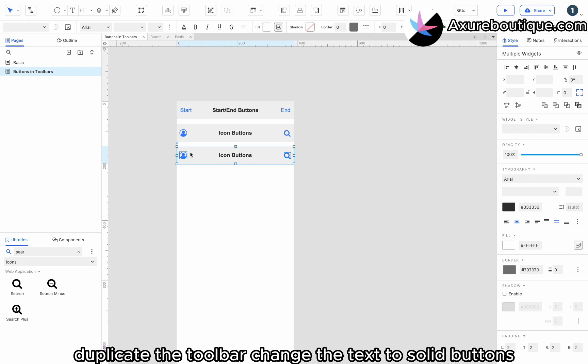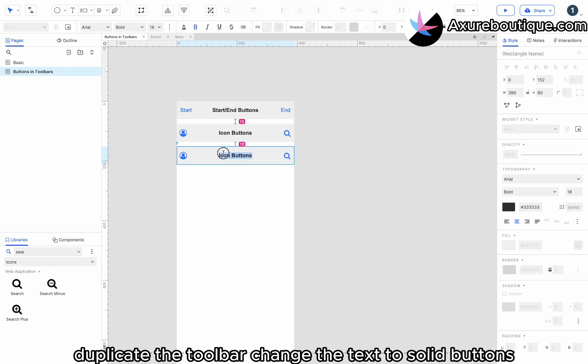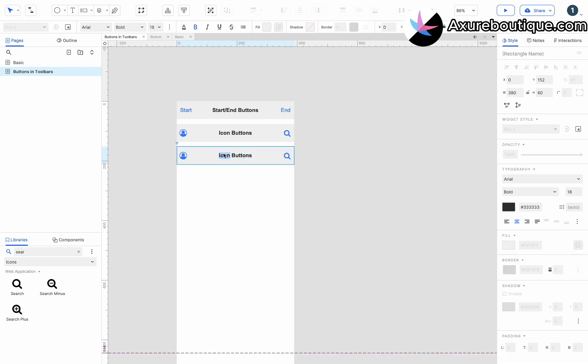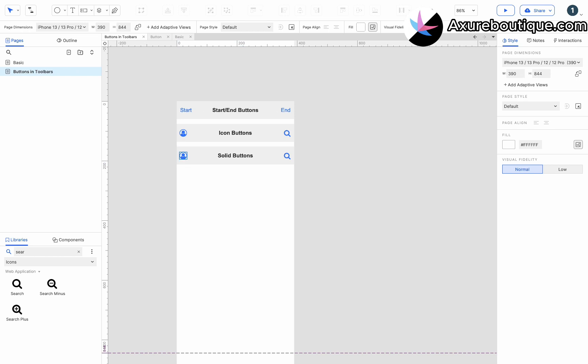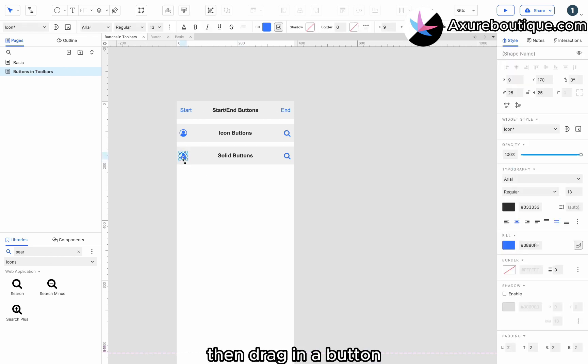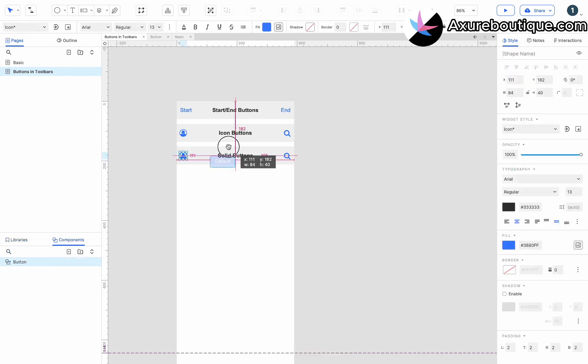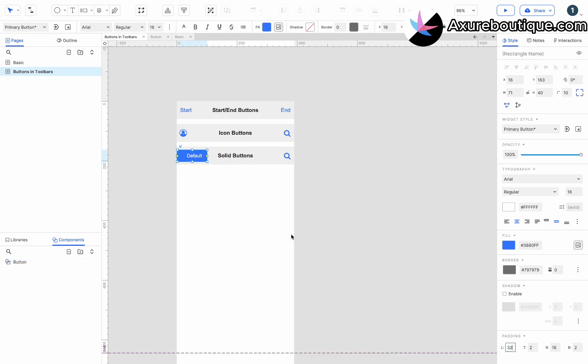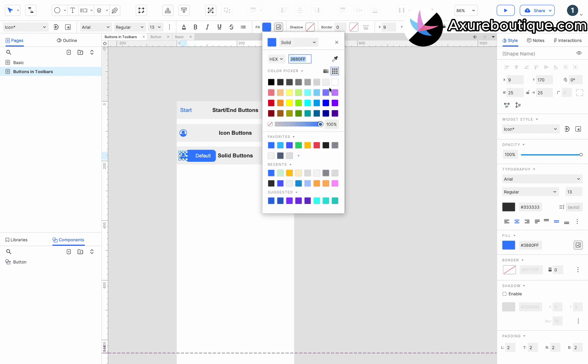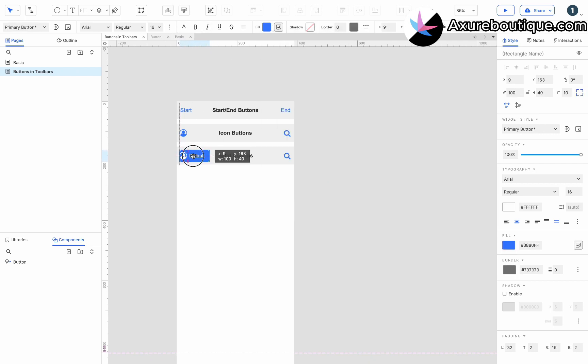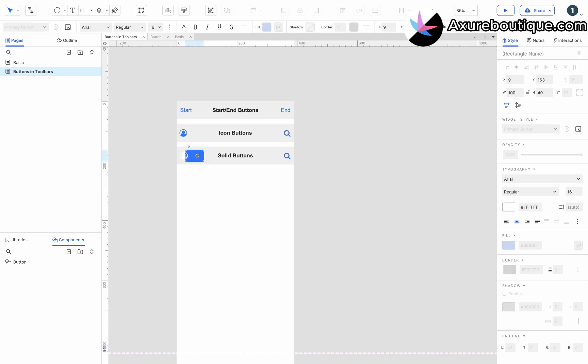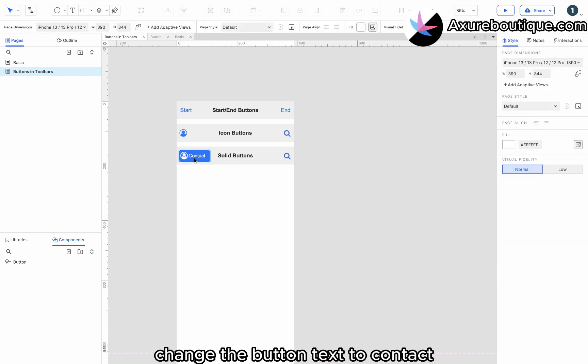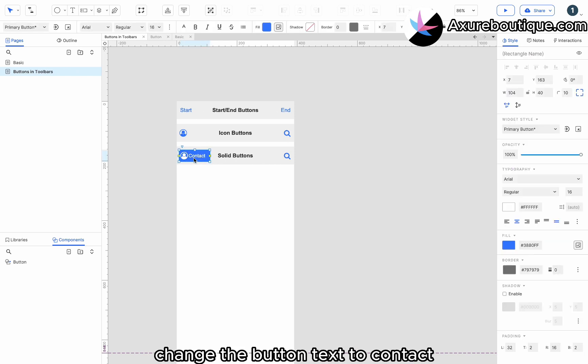Duplicate the toolbar, change the text to solid buttons, then drag in a button. Adjust the style of the button and icon. Change the button text to contact.